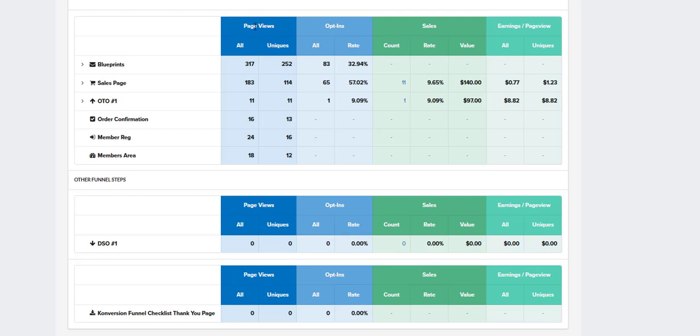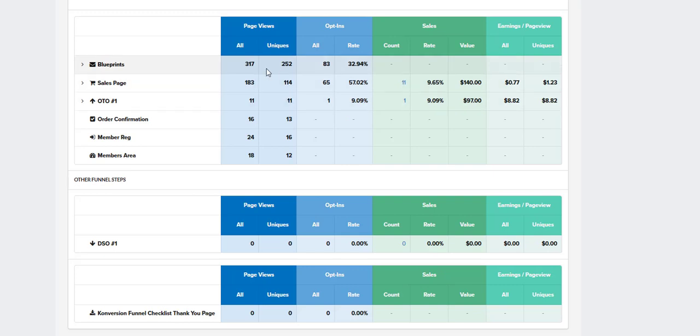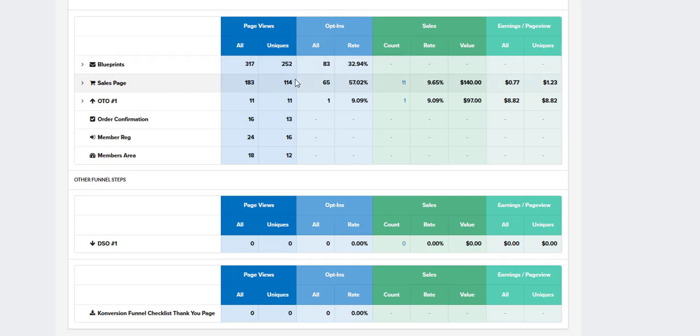And for this one, you can see it's going to give us different categories here. We've got page views, opt-in sales, earnings per page view in the setup here. So for each one of these, with the page views, I'm not too concerned with the all amount. I'm more concerned with the unique visitors, how many unique visitors have been there. So we can see out of the unique visitors, 83 of them have opted in.